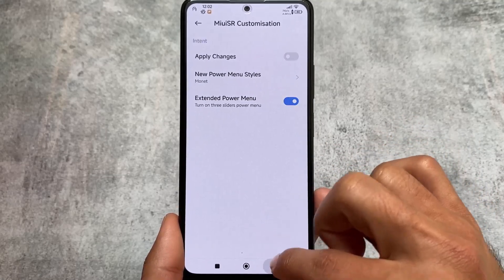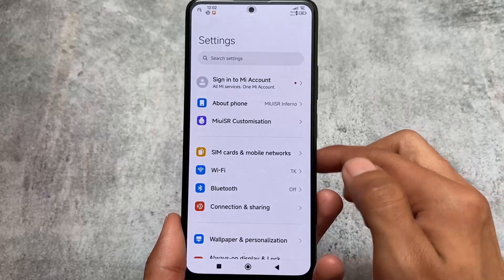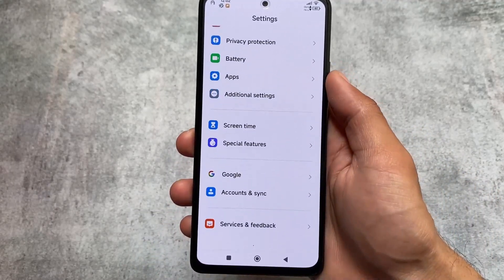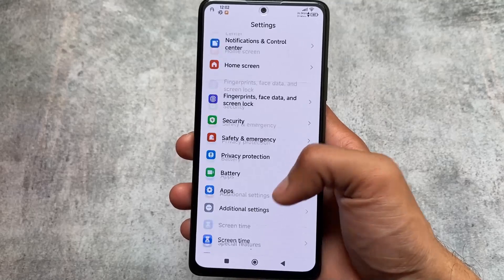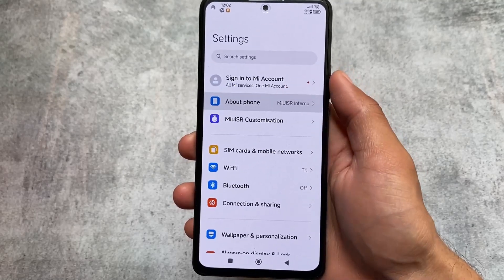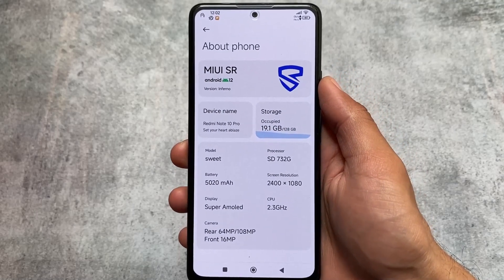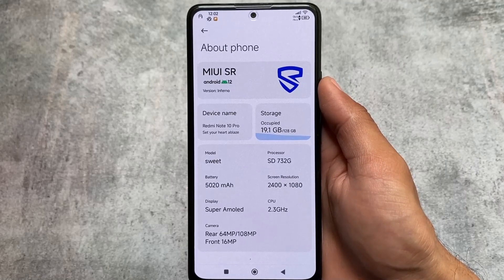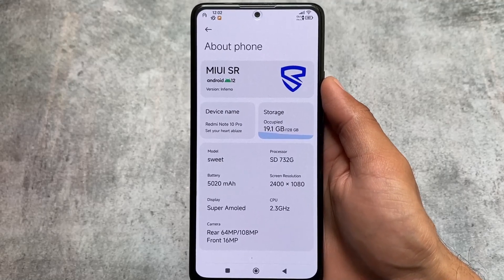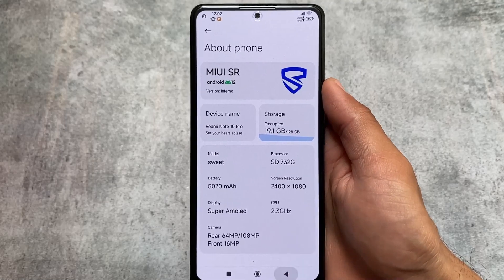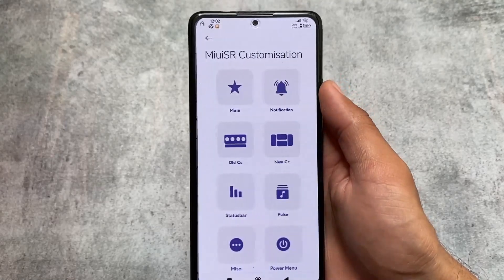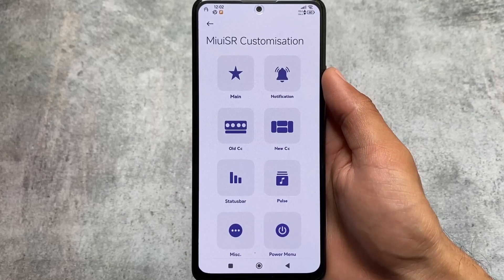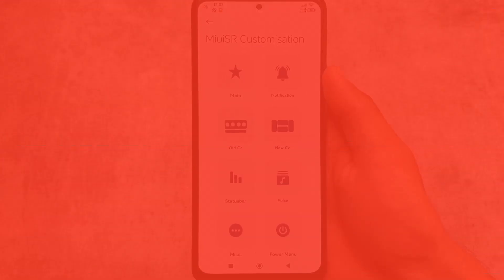These are the things available in MIUI SR — one of the best MIUI-based custom ROMs you can try. The link is in the description for supported devices. If your device is not supported yet, check out their Telegram support group — the link will be in the description alongside all credits. Thanks for watching. If you liked this, don't forget to like and share. Subscribe to the channel and hit the notification bell.